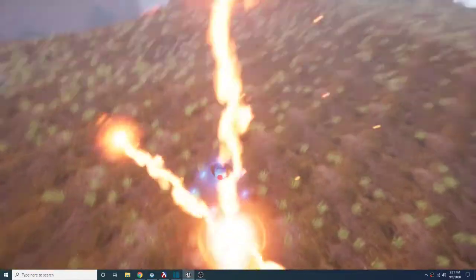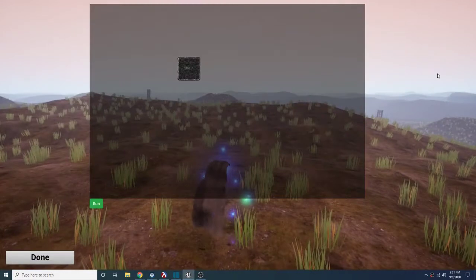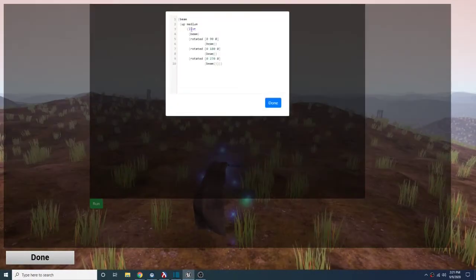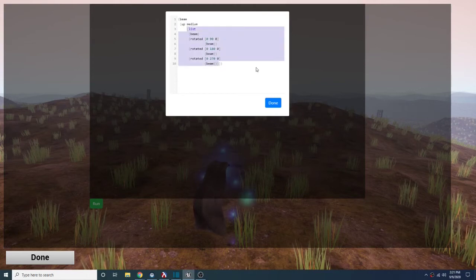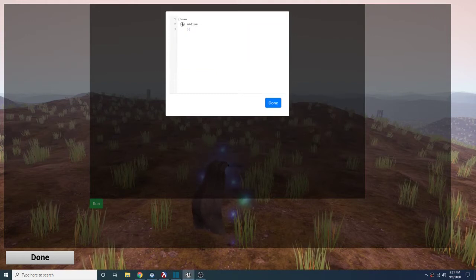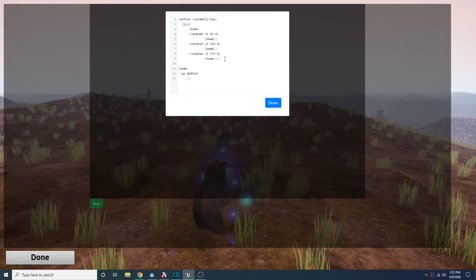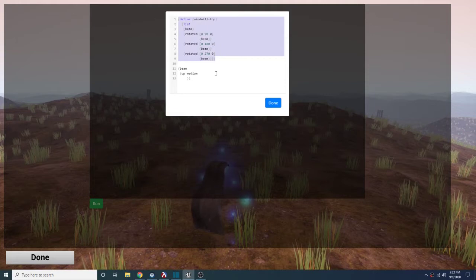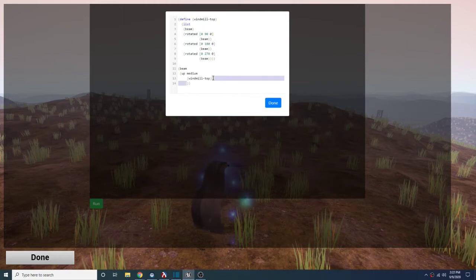Of course I'm going to make it spin in just a moment, but first — since I am a coder and I have standards — I'm going to refactor this a little bit. Although Lisp/Racket is my favorite language, I don't like anything getting too long in any language. So I'm going to take this list of four beams and move that into a function definition. Let's define that as 'windmill-top'. So now we have a beam and then 'up medium windmill-top' — and this should be the same. Let's see if that works.